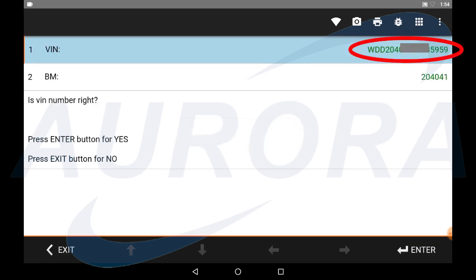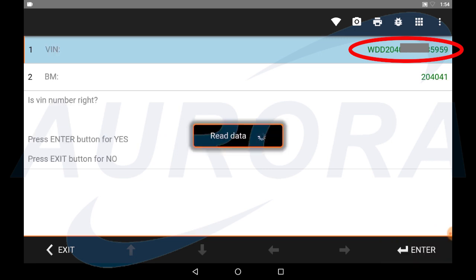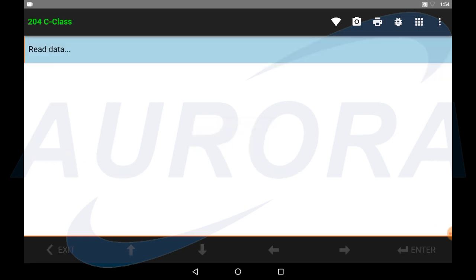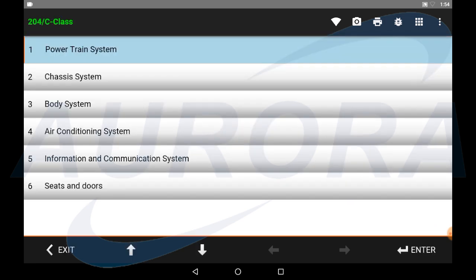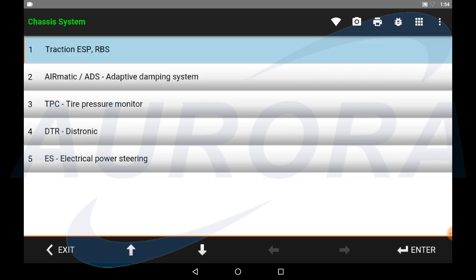This is your actual VIN readout from the EIS control module. The ESP control module VIN must be same as this. Select OEM type and then go back to the ESP control module.